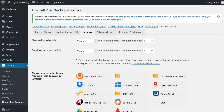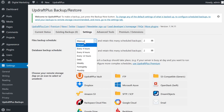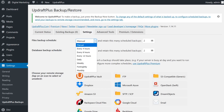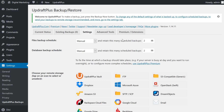Our first two options are Files Backup Schedule and Database Backup Schedule. You get to choose if you want them to be done manually, every 4 hours, every 8 hours, every 12 hours, daily, and so on, and you can decide how many of these scheduled backups you want to retain.